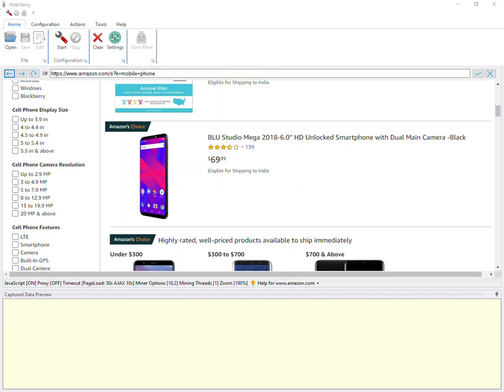In the first method we will see how Webhavi can extract multiple product images automatically, but the extracted images will be of medium resolution. In the second method we will see how high-res images can be extracted, but it will involve some manual steps.